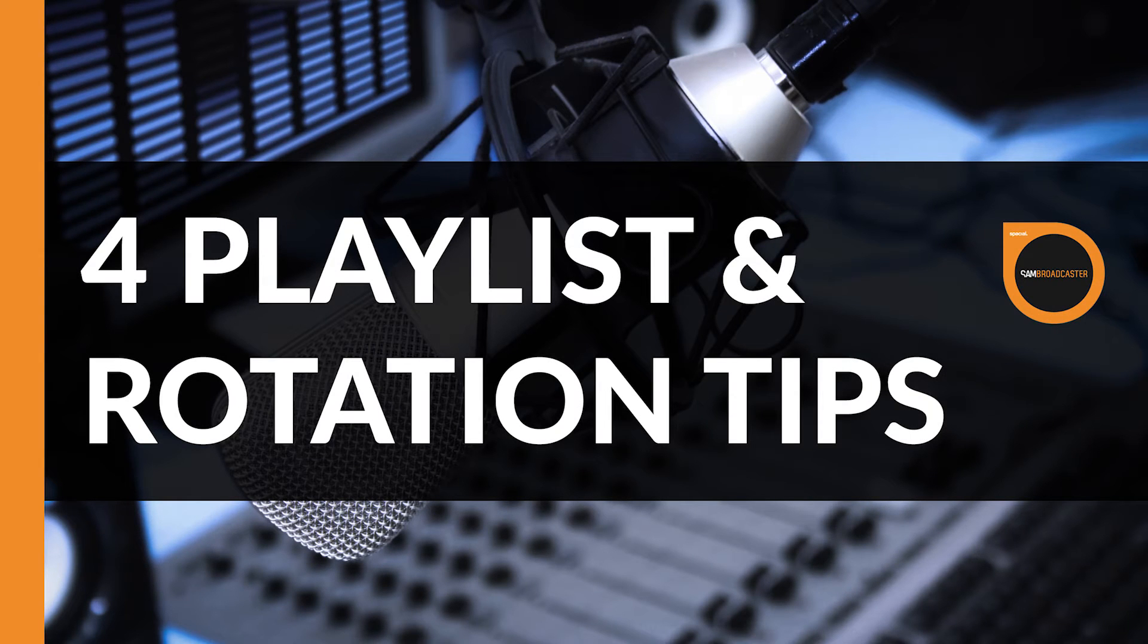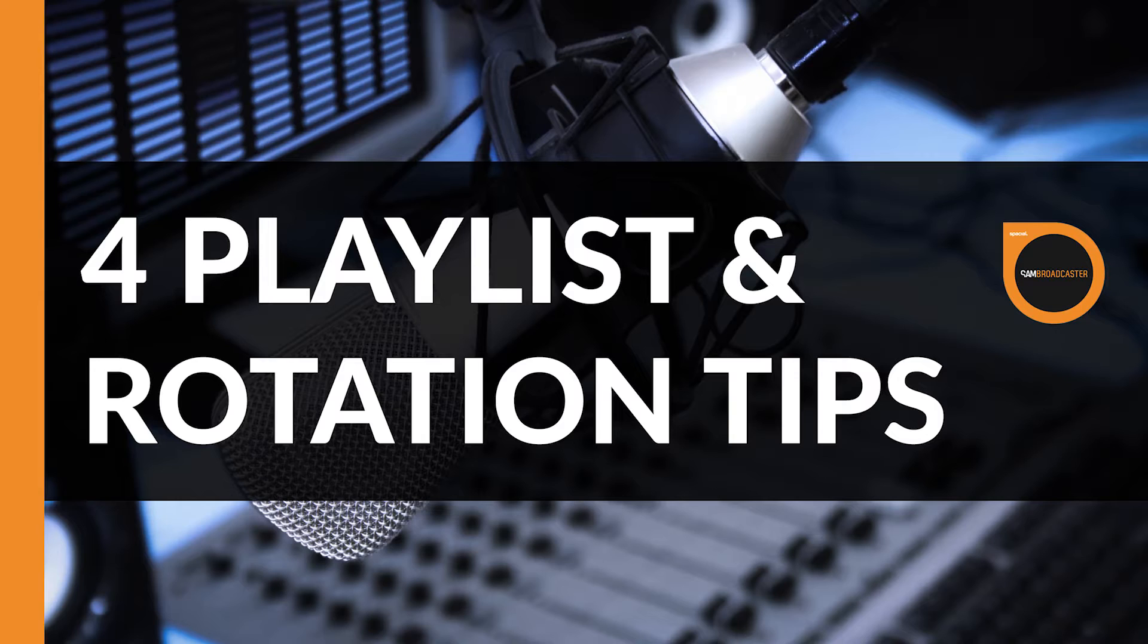I'm in SAM Broadcaster today talking about setting up your station to have a playlist that sounds fresh all the time, including rotation rules, clock wheel categories, the actual rotation rules within the configuration, and naming conventions.